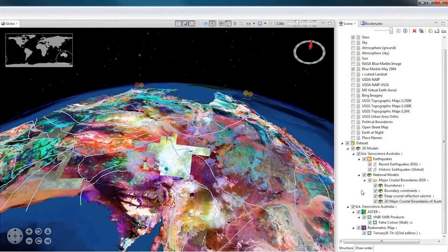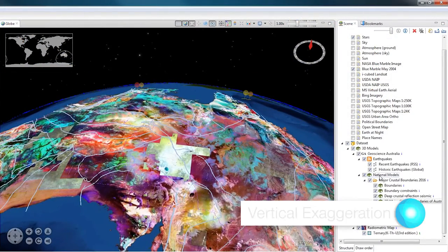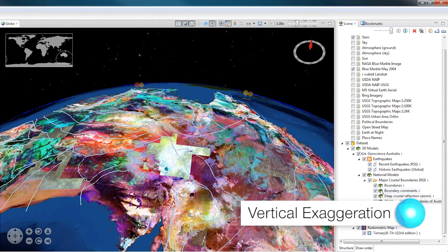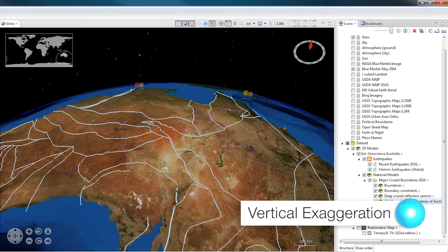I'm going to show you Vertical Exaggeration. To show you this, I've loaded up the Crustal Boundaries, a 3D model of geological surfaces underneath Australia.